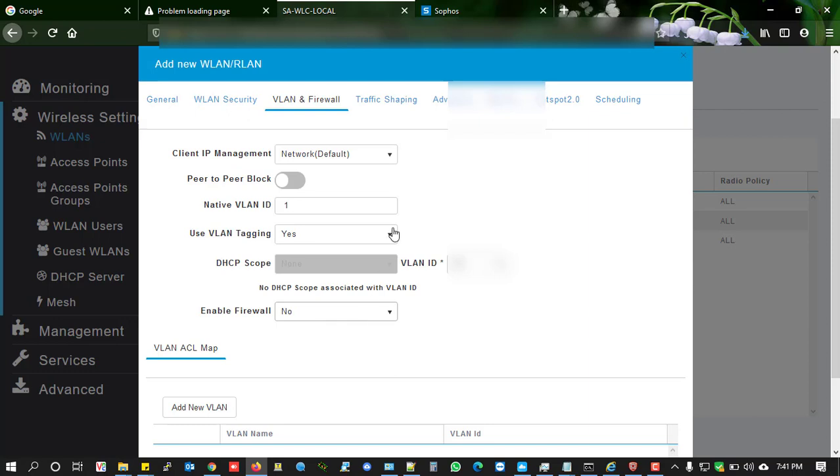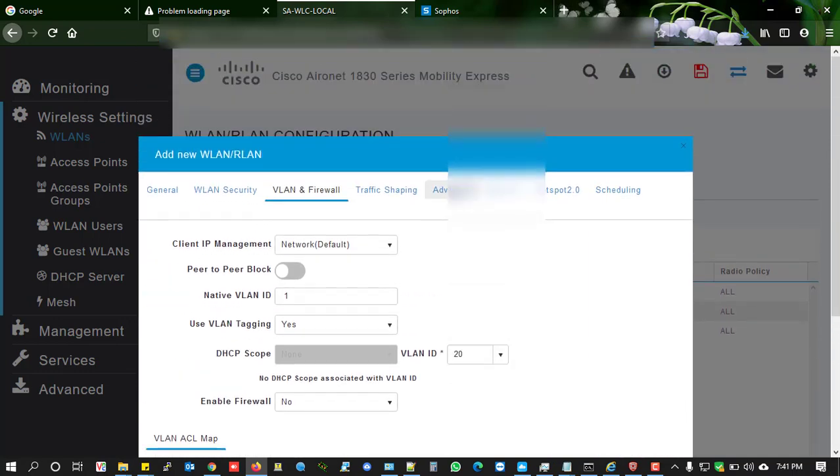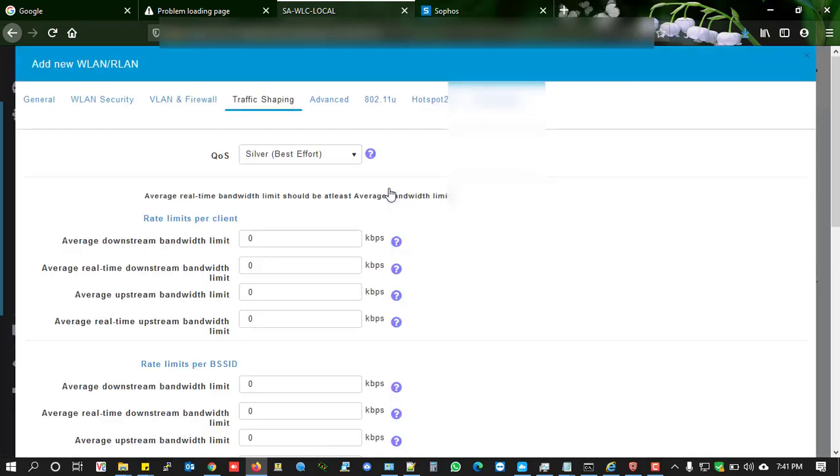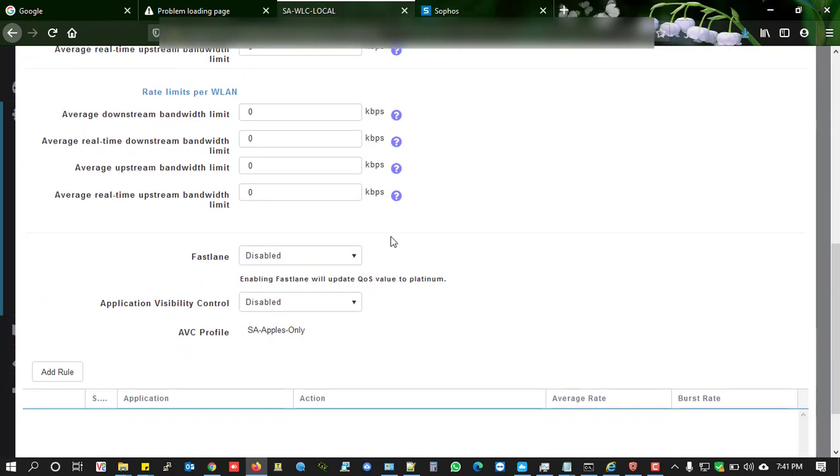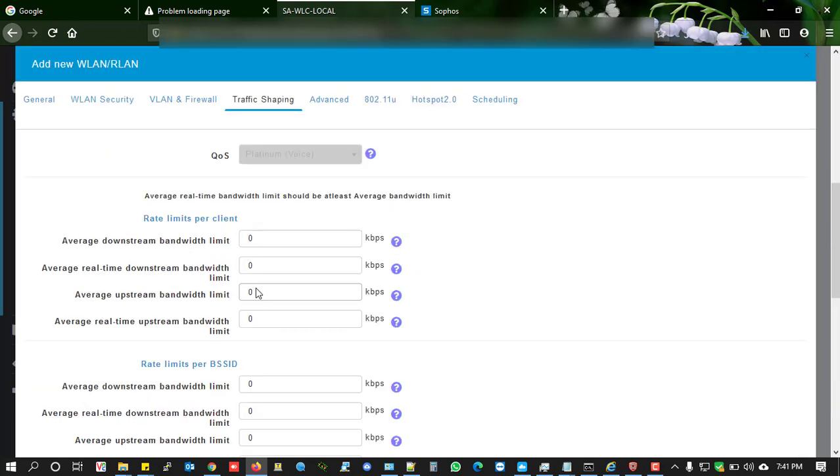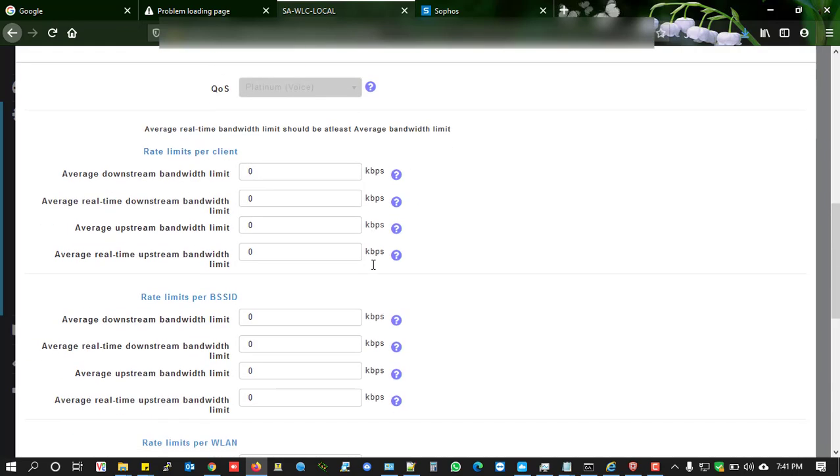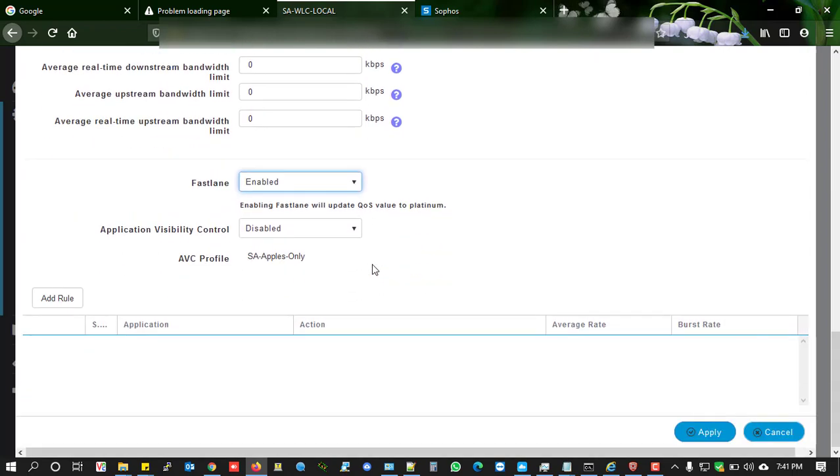I'm not enabling any firewall on this SSID. Here's the main thing: traffic shaping. In traffic shaping, enable FastLane. This is the main feature recommended for Apple devices and other advanced devices that support FastLane. I'm not enabling application control visibility since this is an AP-based Mobility Express controller.